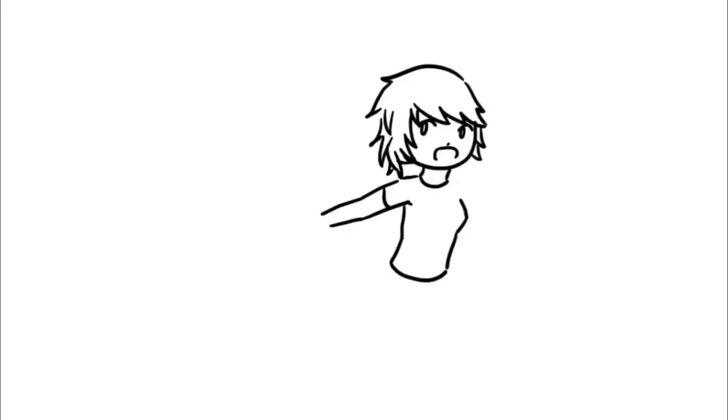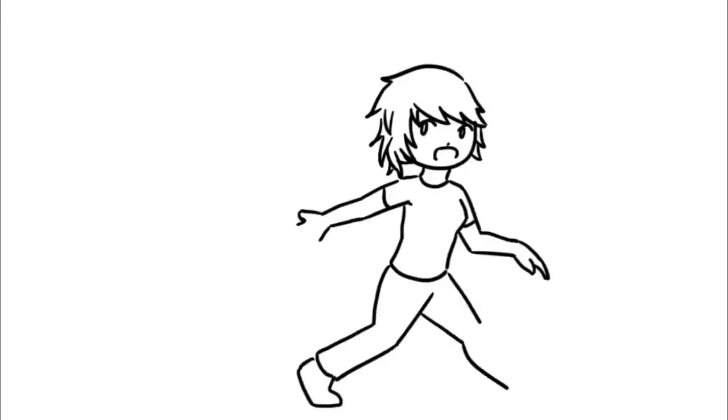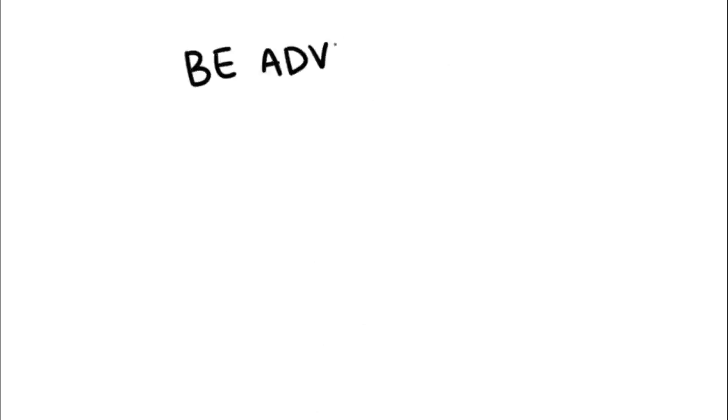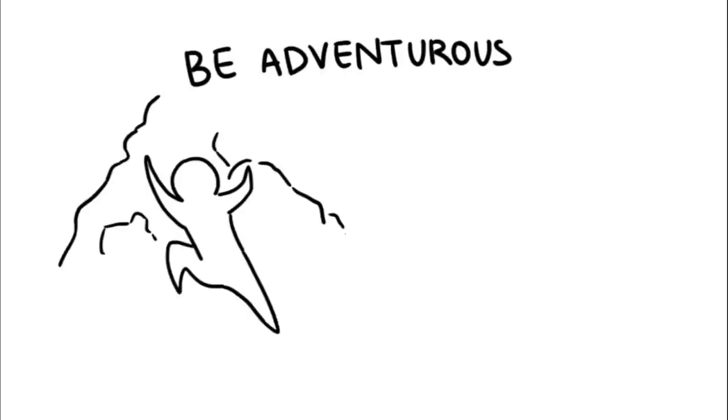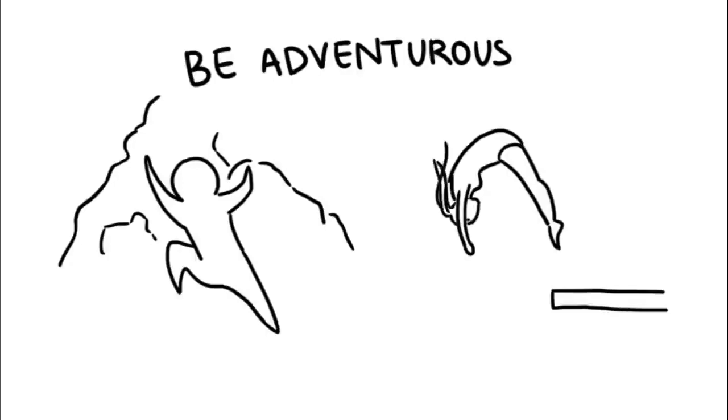Men are attracted to the islander because her spontaneous nature allows for her to keep it interesting. She constantly has men on their toes. Channel your inner islander by being adventurous. Go do something you've always been afraid to do, but wanted to do anyway, such as rock climbing or diving.